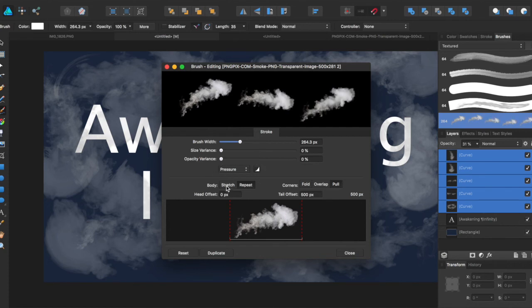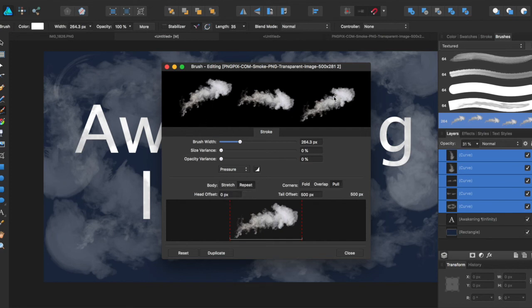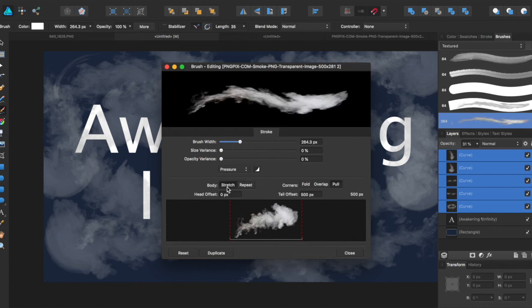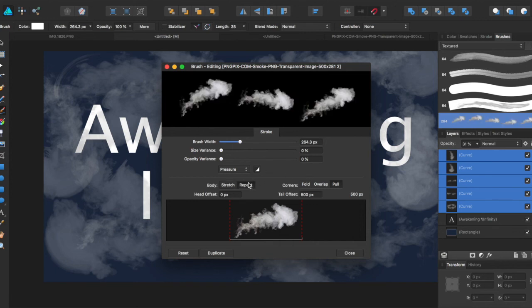So I have it on repeat right now, so it's repeating the image. But you also can have it stretch, which is more like a weird curve that stretches around it. It really depends on what you want for your brush.